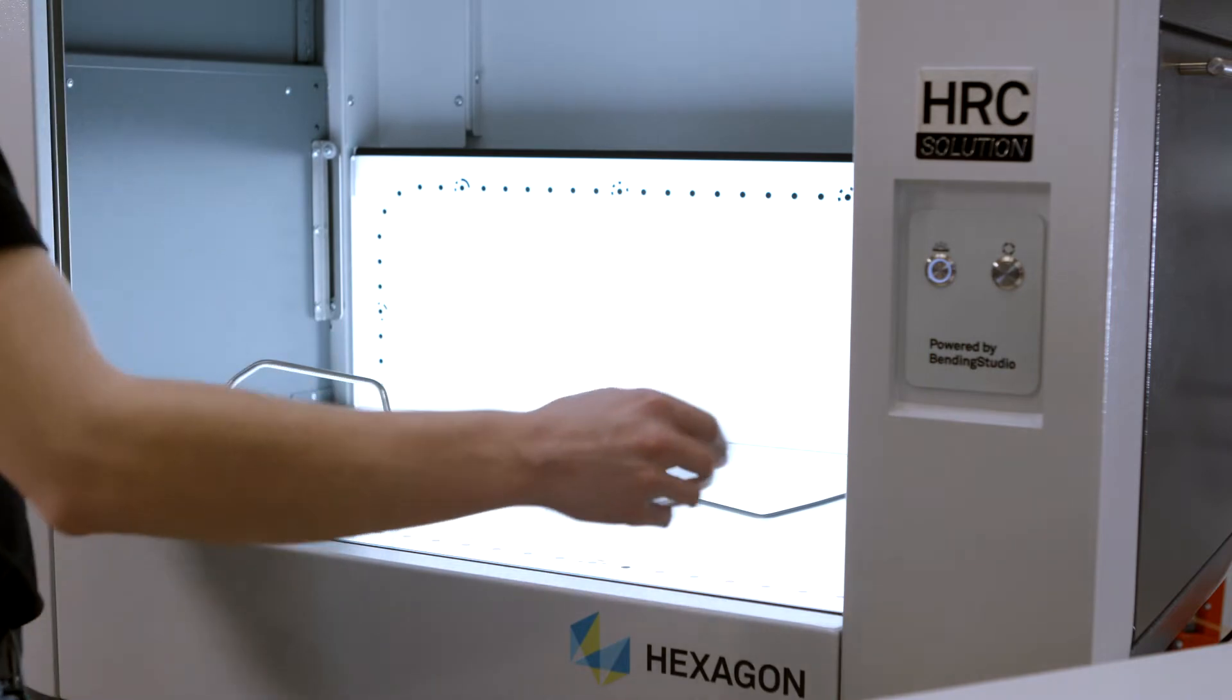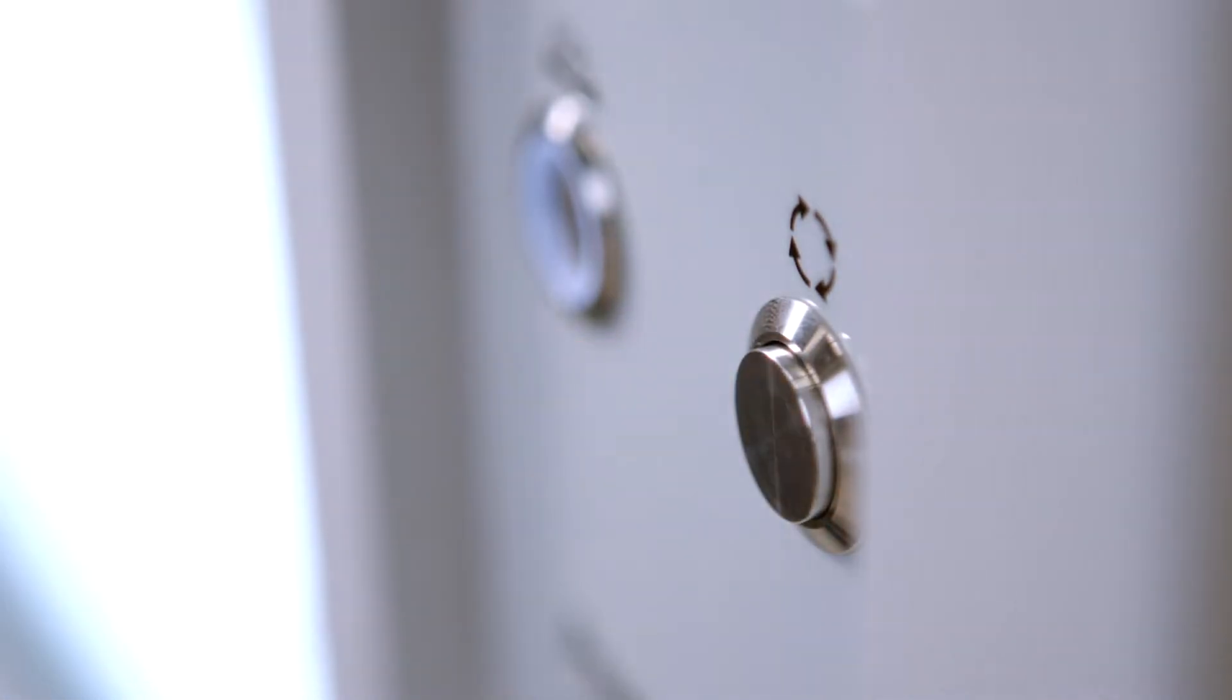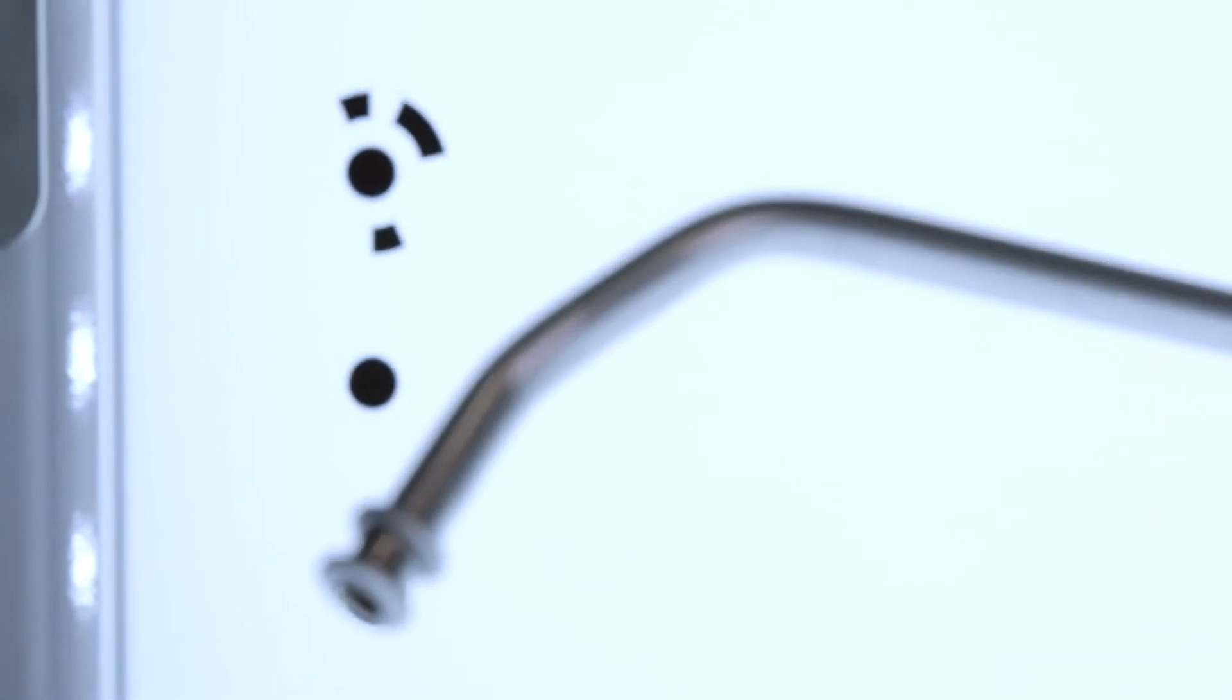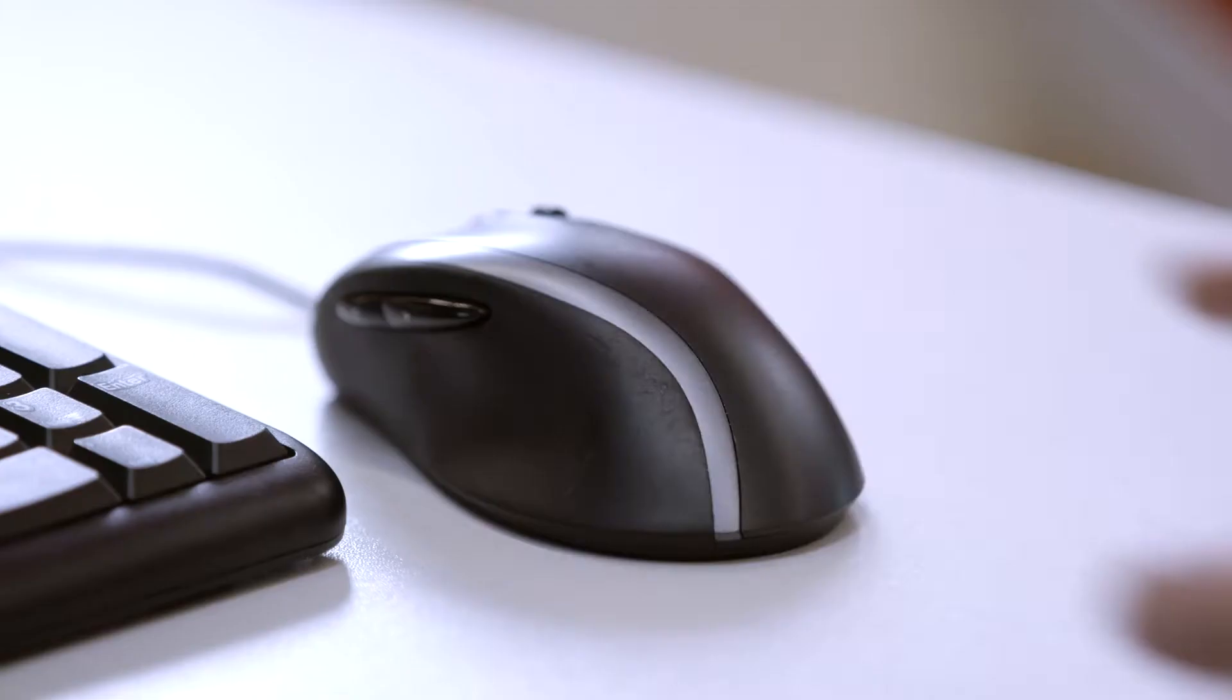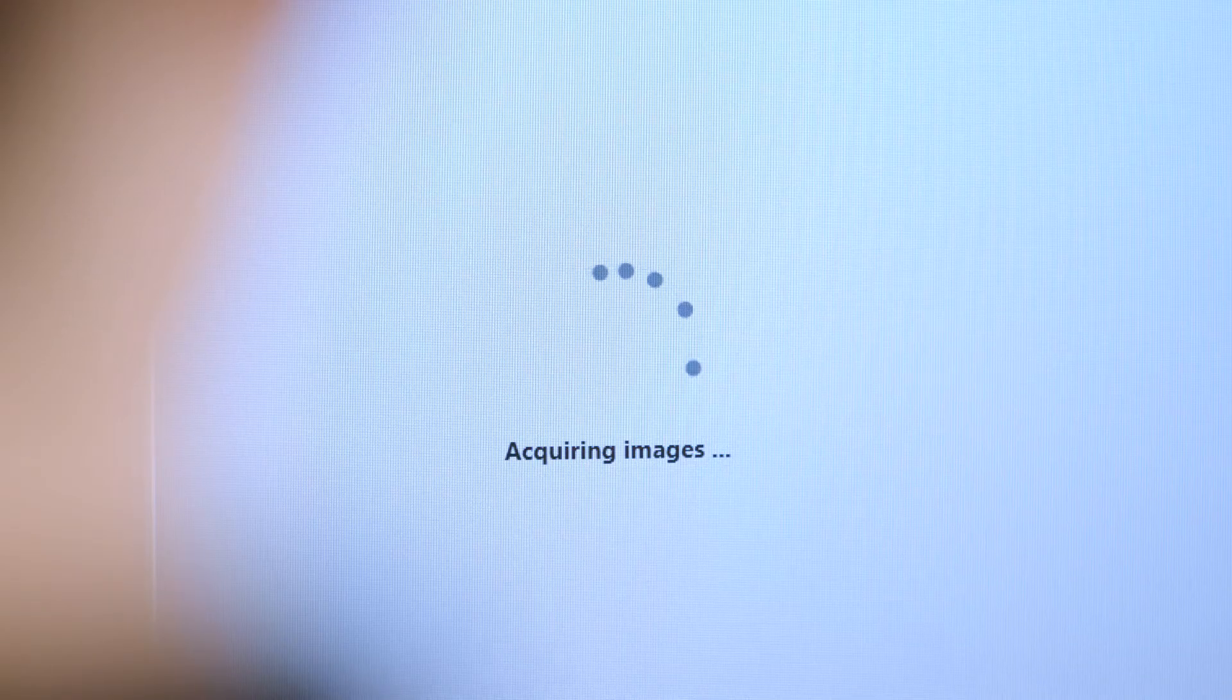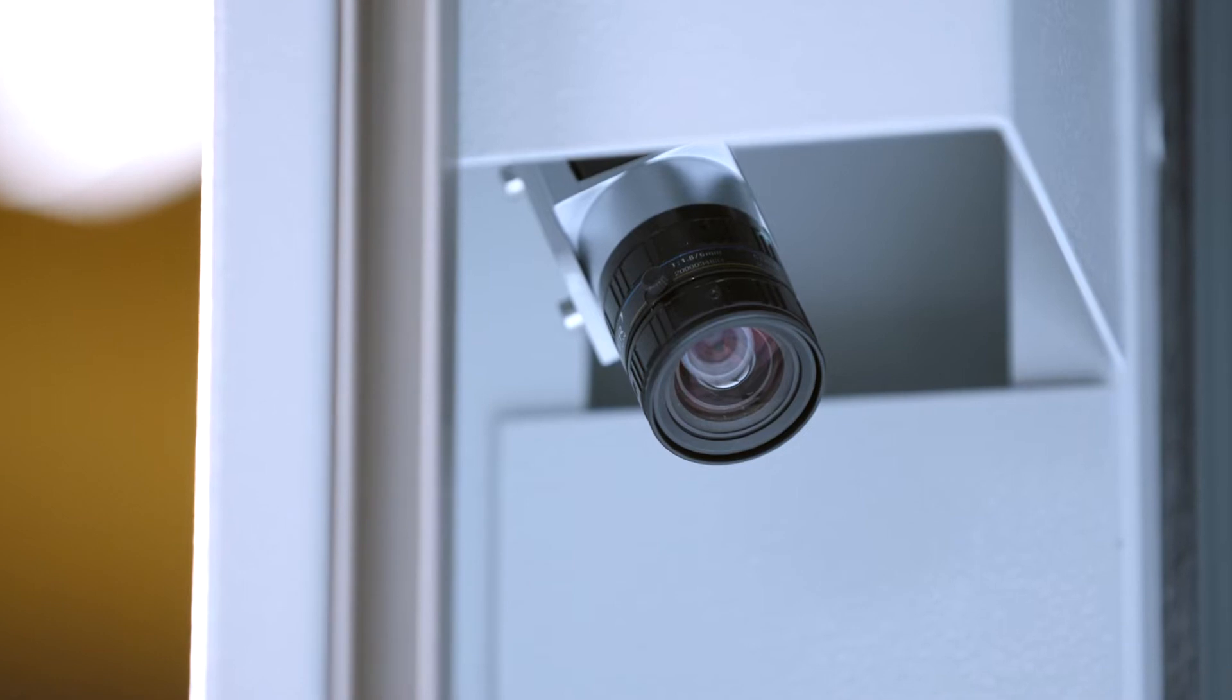This is then positioned in the measuring cell for the measurement of the tube geometries. In a matter of seconds, multiple high-end cameras scan the positioned tube.